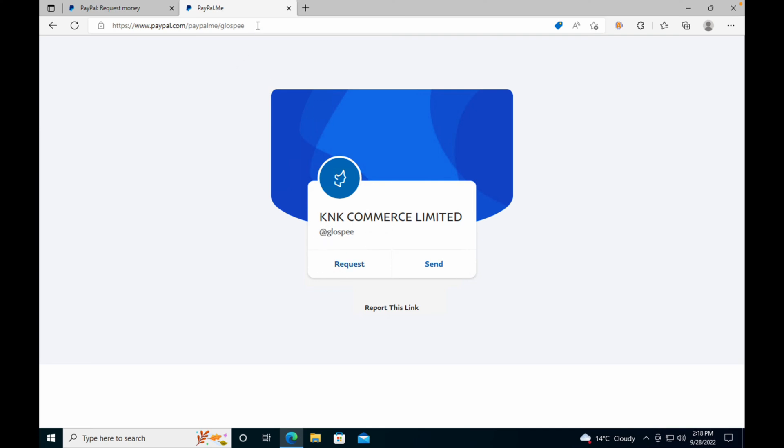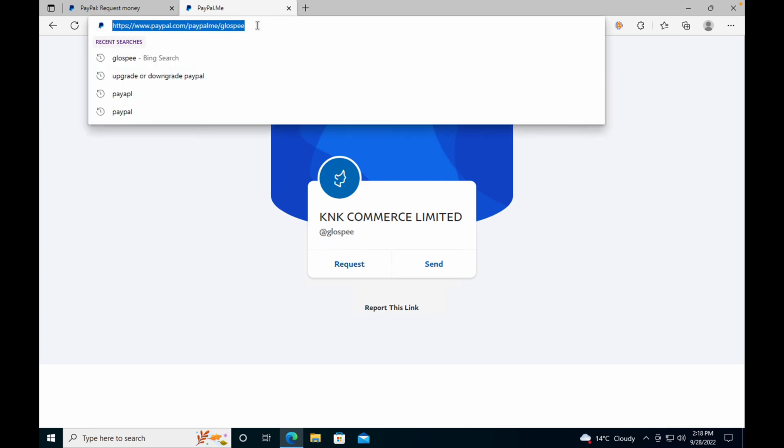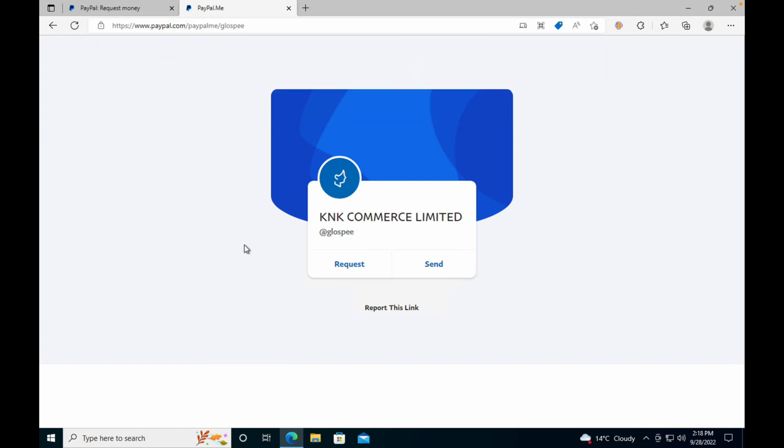They would get an option to send you money. This is the whole process of creating the PayPal.me link.